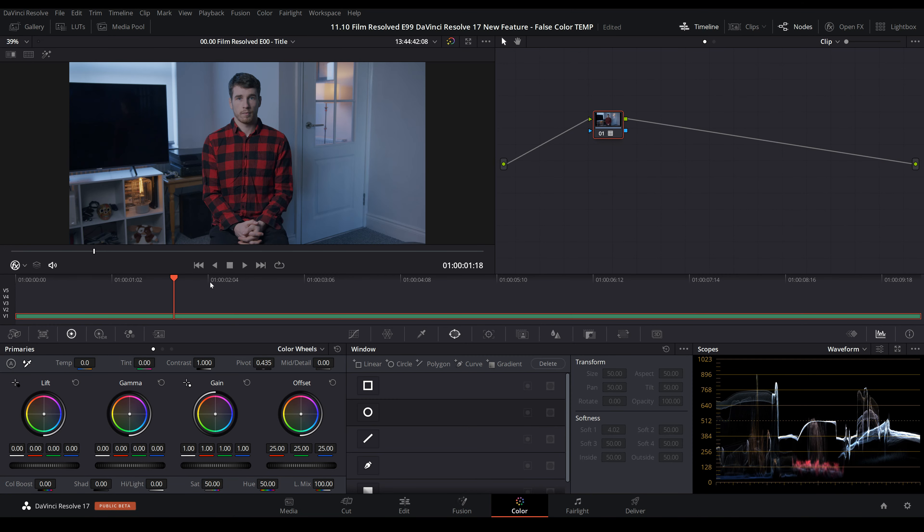Hello and you are very welcome back to Film Resolved. Today's episode is a really quick unscheduled video because I'm really excited about this new feature that was just released with the beta of DaVinci Resolve 17.